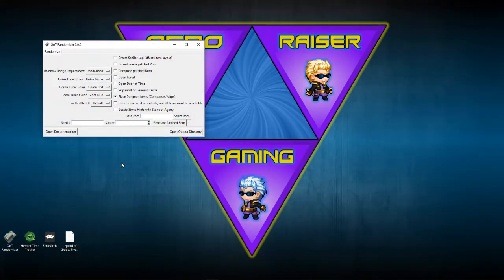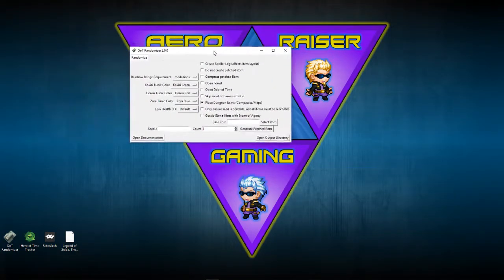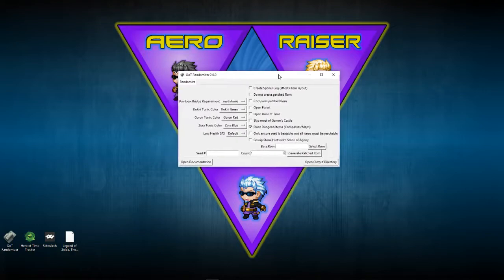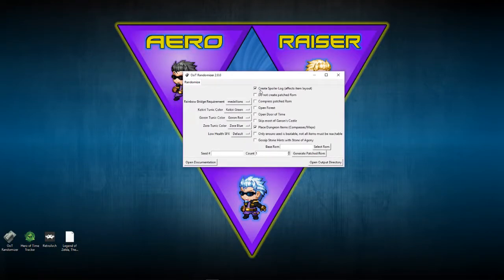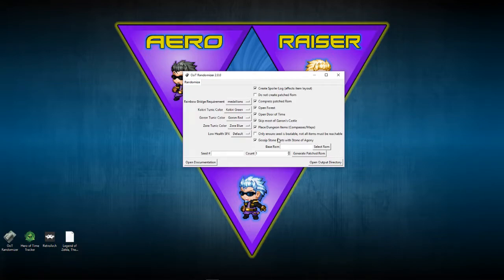Now with the randomizer, here is what you do — this is where you create everything. Look closely: you'll need to check spoiler log, compress ROM, open forest, open door, get most of Ganon's castle, and gossip stone. This is what I found to be the best way to do it. You can configure it differently, but the things that have to be ticked are get most of Ganon's castle. You can get around not doing open forest and open door, but it makes everything even more random and fun.